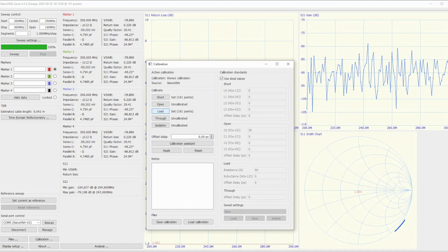On the back we've got a sticker saying it's 5 watt USB powered and 50 kilohertz to 3 gigahertz frequency range. The unit's got a bit of weight to it - compared to the F, probably one and a half times.